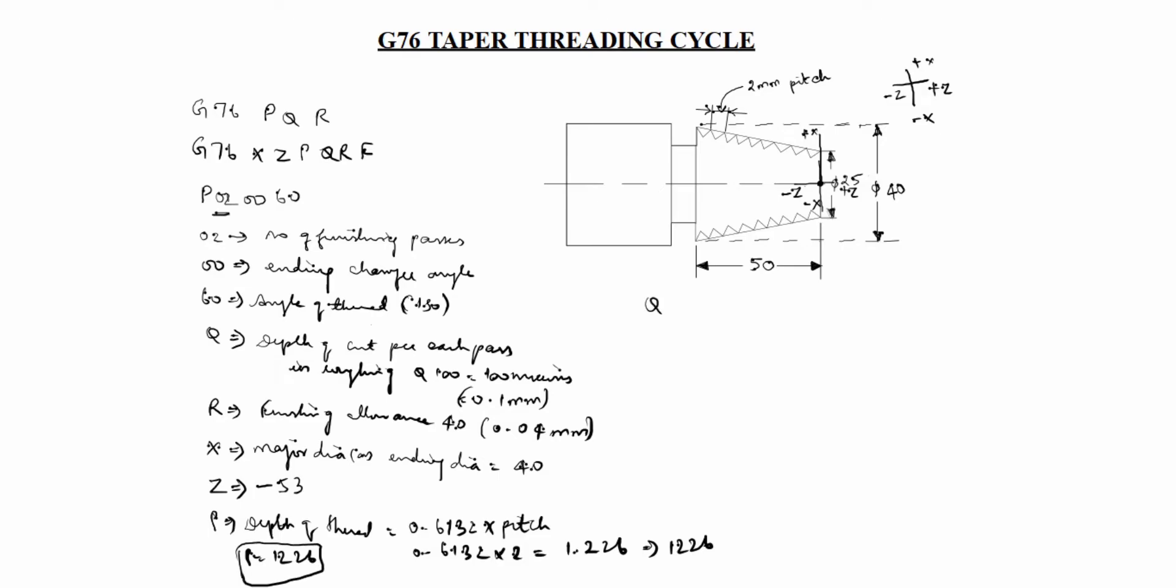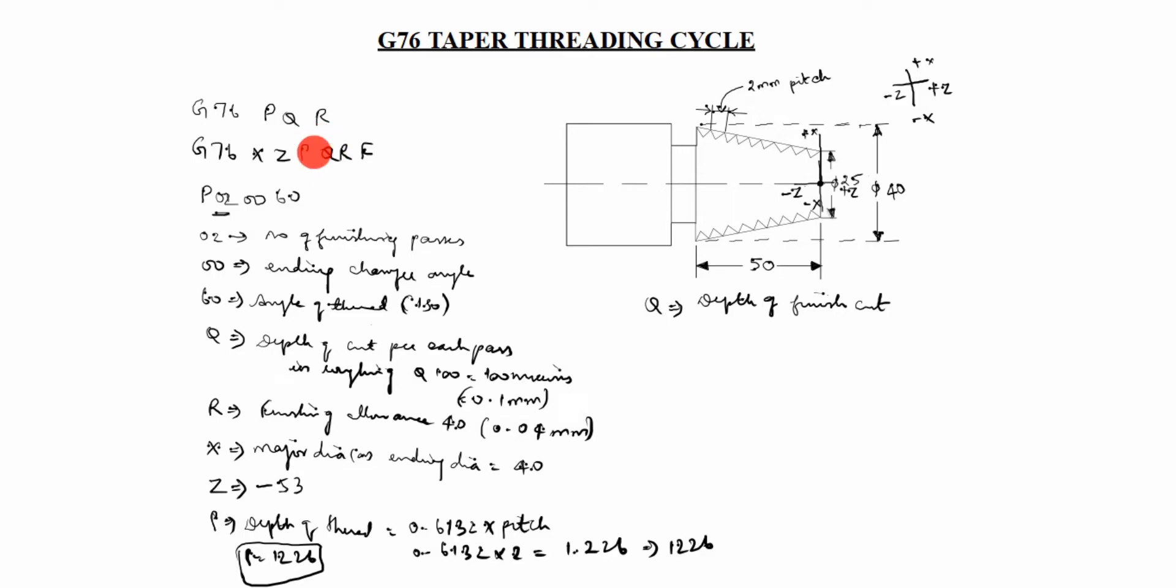Next, what is Q? Depth of finish cut. You see here this is depth of cut per each pass in roughing. This is roughing this Q. This is finish cut. Depth of finish cut.